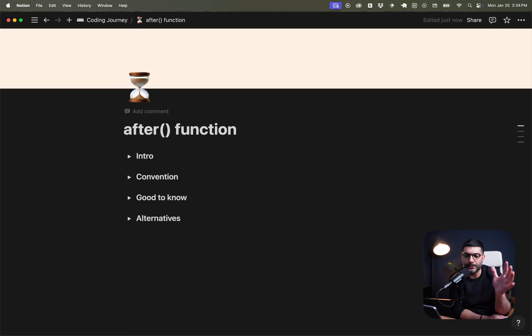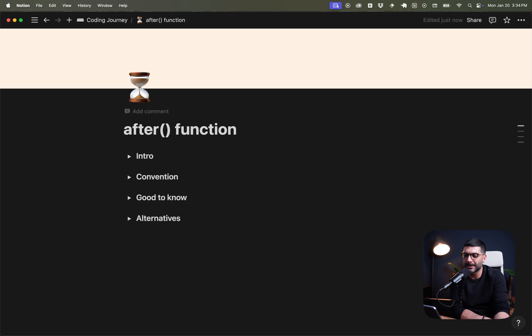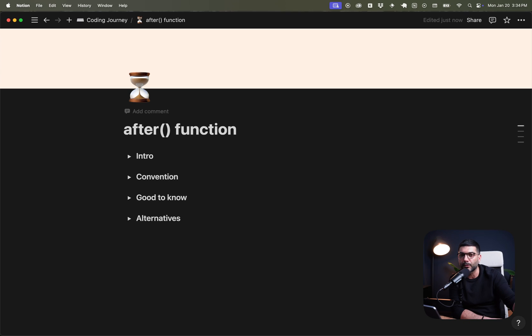All right, so in this video we're talking about the after function in Next.js. This is a new edition. I believe it's in Next.js 15 or maybe 14 at some point, but we're covering it now. We're going to go through the API and the concept, how it is used and what the convention is to use it, and then we're going to jump into the code and see it in action.